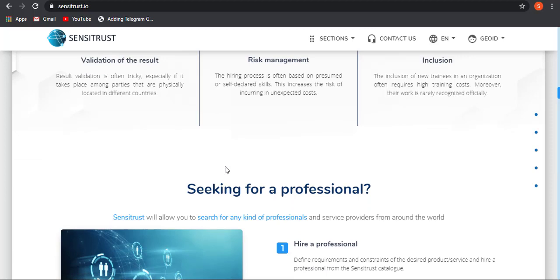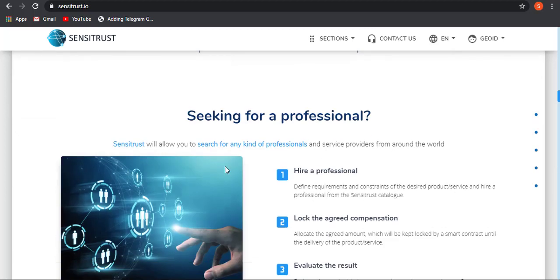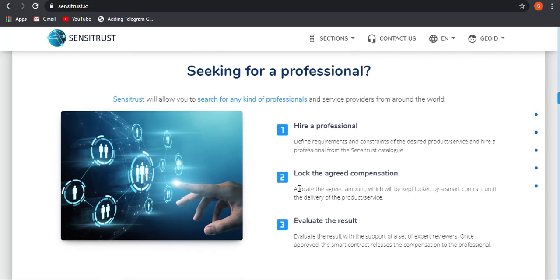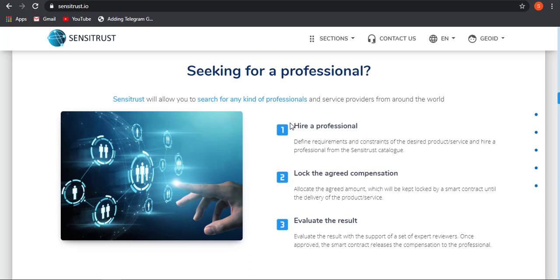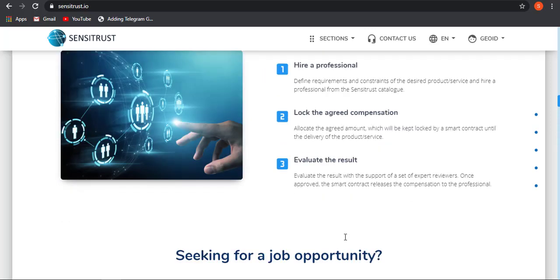Help seeking for professional: Sensitrust will allow you to search for any kind of professional and services provided from around the world. It will be a great marketplace where you can search any kind of services or professional services from around the world. Hire professional, lock the agreed compensation, and evaluate the result. If you found any person that is best suited in your field, then you can hire them, agree upon a best deal, you can easily contact each other and agree upon a compensation plan that will be suitable for both of the parties, and then you can evaluate the result.